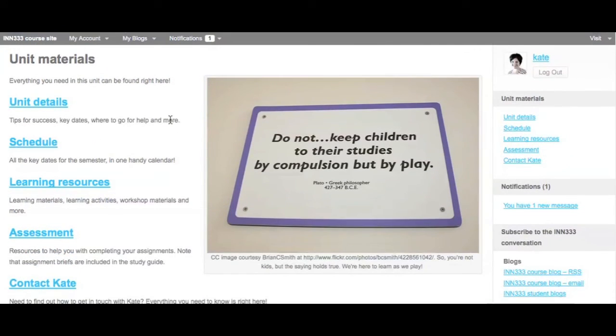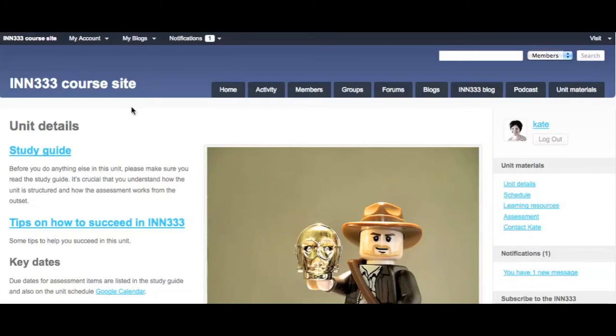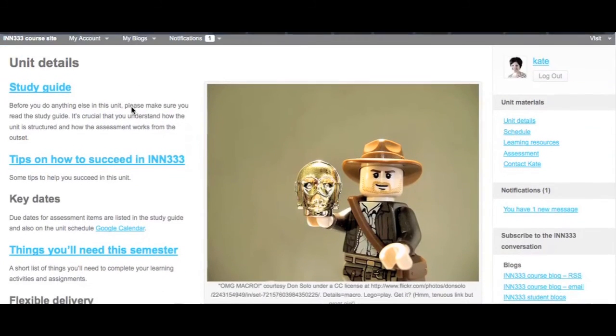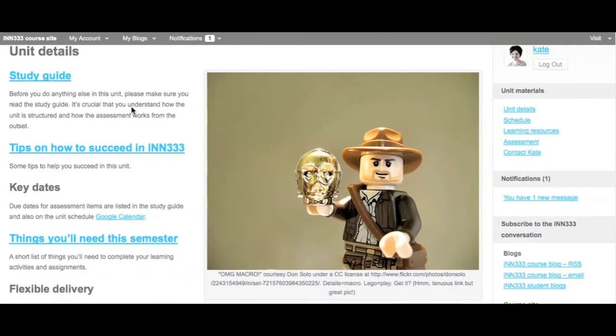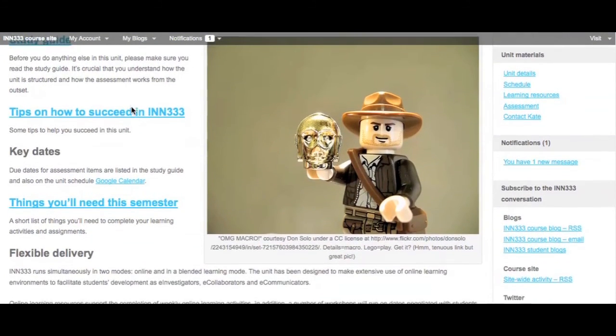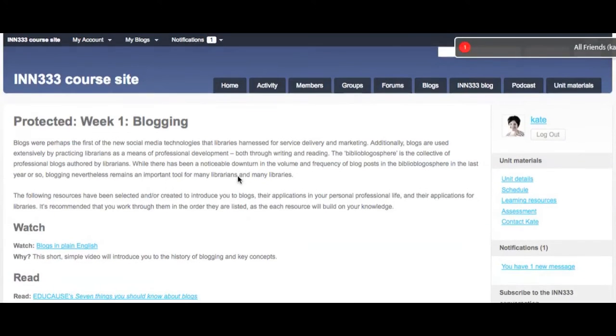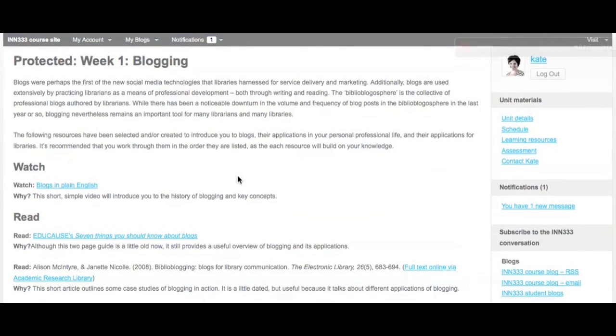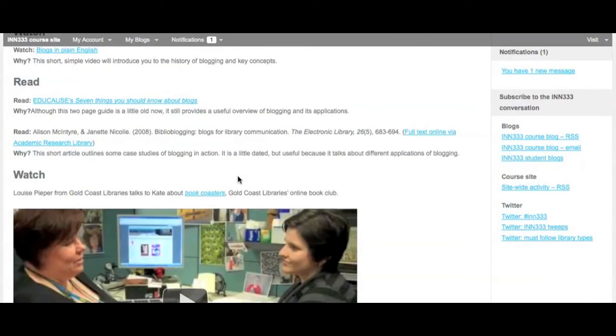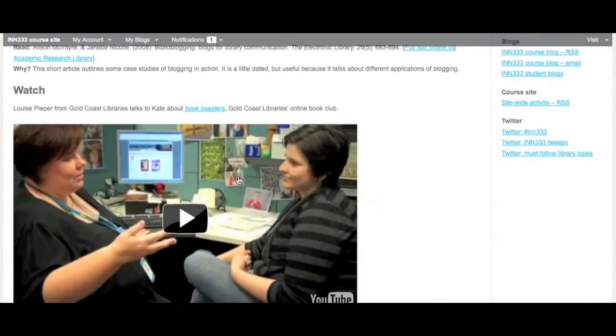Finally, the unit materials tab includes all of the unit content. This content is provided in the same structure that is used on Blackboard with some added functionality, including a Google calendar for the unit schedule. Learning materials are organized by week and topic, and all content is either embedded in the relevant page or linked from it.